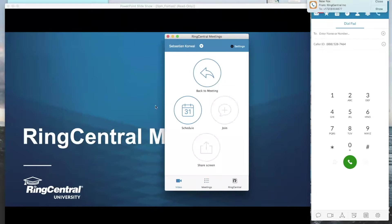The best part about RingCentral Meetings is your customers do not need to be RingCentral customers. You can invite anyone — even grandma — and they can join perfectly fine. The only people required to be RingCentral customers are those hosting the meetings. Every single one of you are hosts; you have licenses and can create meetings at will, inviting coworkers or anybody you wish.